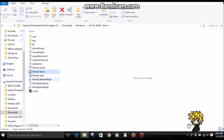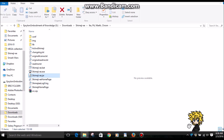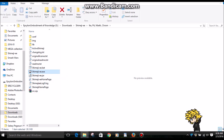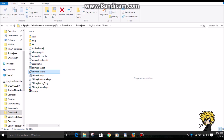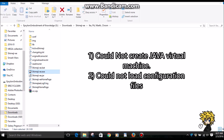I have looked it up online, and people say to click the .jar file, but nothing happens either. Yesterday I clicked Shimeji.exe and there were two error messages that popped up. One was 'could not create Java Virtual Machine,' and the second was that it could not load the configuration files.